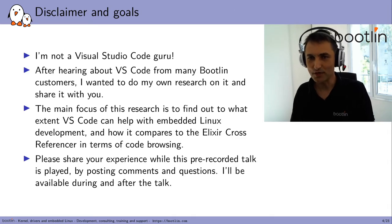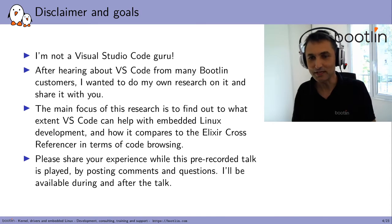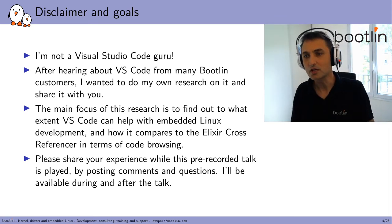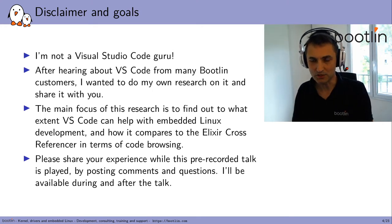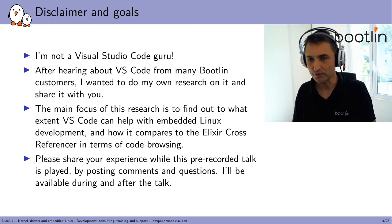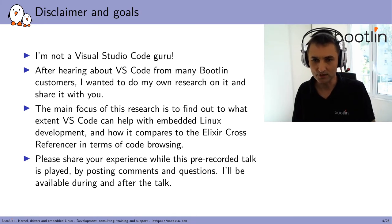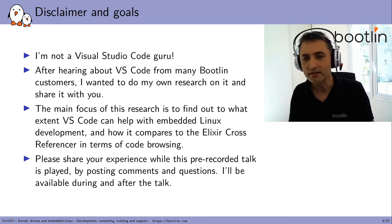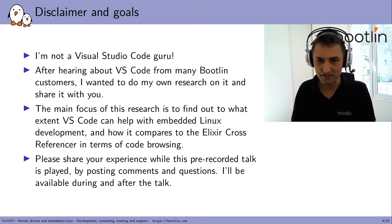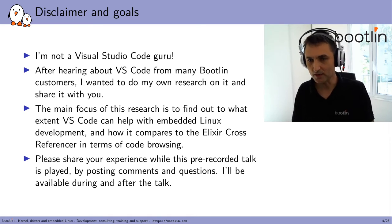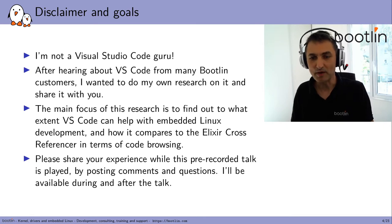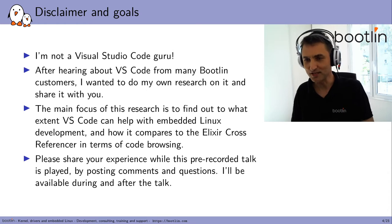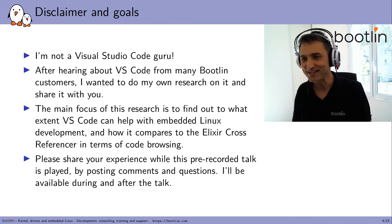Let's start with a disclaimer and the goals of this talk. First, I'm not a Visual Studio Code guru at all. I'm just learning. But after hearing about VS Code also from many Bootlin customers who started showing the tool to me, I wanted to do my own research on it and share that with you. The main focus of this research was to find out to what extent VS Code can help with embedded Linux development tasks, and also how it compares to the Elixir cross-referencer that I've been contributing to in terms of code browsing and indexing. Please share your experience while this pre-recorded talk is playing by posting questions and comments. I'll be available during the talk, on the chat, and also after the talk. I'm most interested in your feedback and your experience too, as this is relatively new for me.